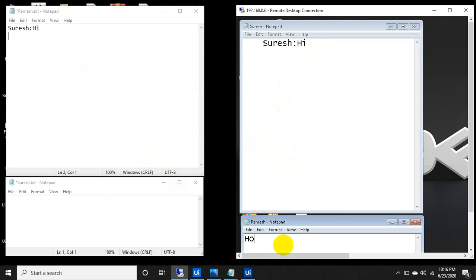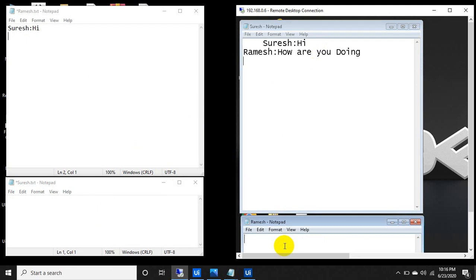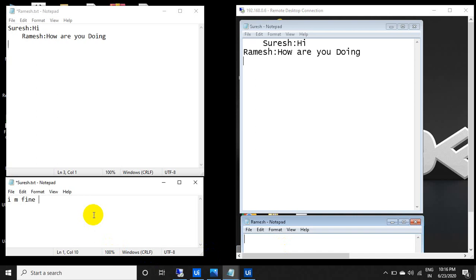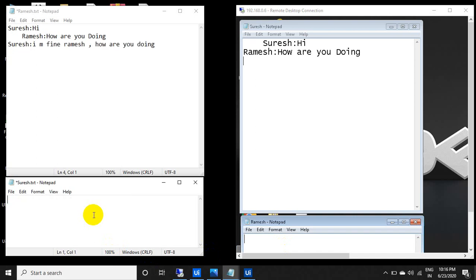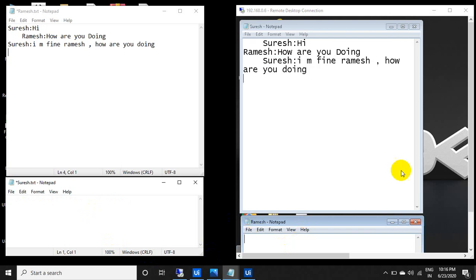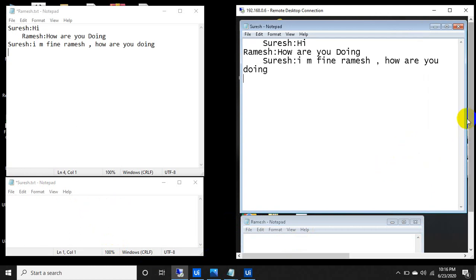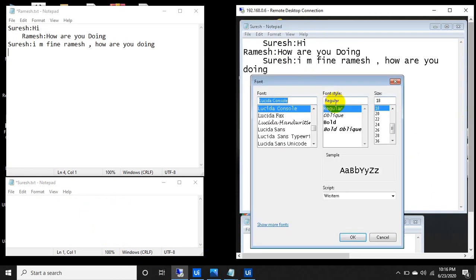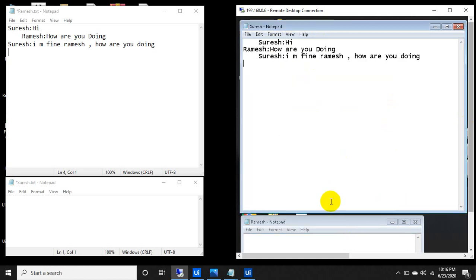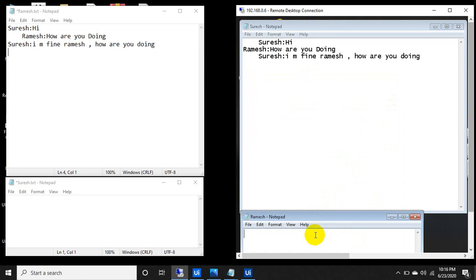Ramesh is chatting to Suresh: 'How are you doing?' And Suresh replies: 'I am fine Ramesh, what are you doing?' You can see it is acting like a chat messenger. Let me decrease the font to 14 — that's better.